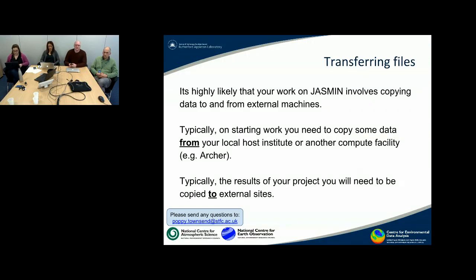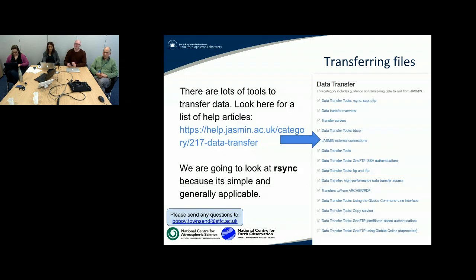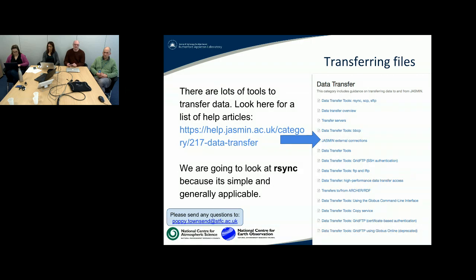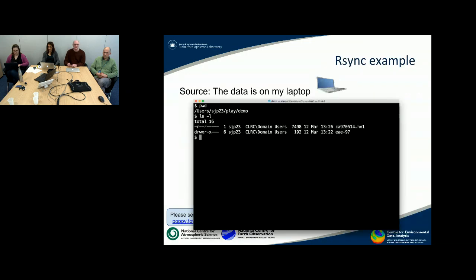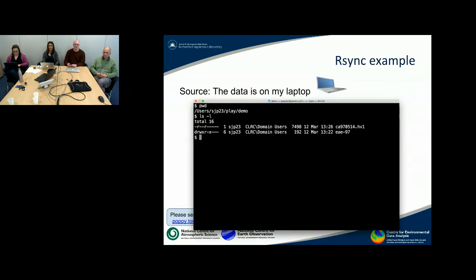One of the most common things you're going to do when logging into Jasmine is try to move some data from your local institute or a computer facility to Jasmine so you can work on it, or at the end of the project you might want to move the file off as well. There are lots of articles in the help pages for various transfer mechanisms, but the one I'm going to look at here for brevity is rsync, because it's simple and very generic. So let's have a look at a simple rsync copy.